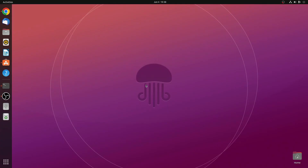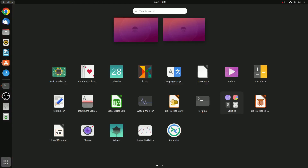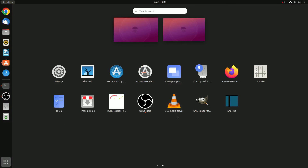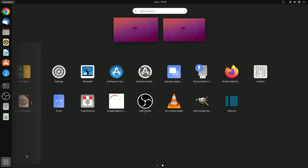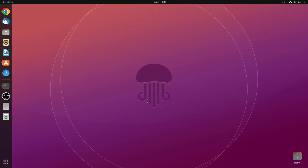To check whether the software has been installed or not, simply click on Show Applications and here you can find your software. We had installed VLC media player, GIMP, and Shortcut video editor, and here we have the applications — that means we had successfully installed software on Ubuntu. This is how you can install and update softwares on Ubuntu operating system. I hope this video was helpful to you. If you find this video helpful, don't forget to hit that like button and subscribe the channel for more videos like this. Bye for now, see you in the next video.